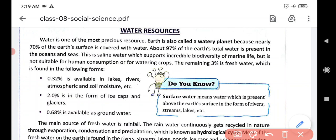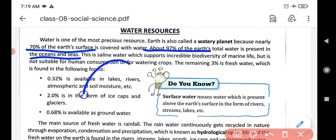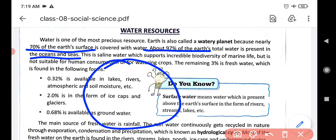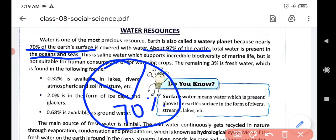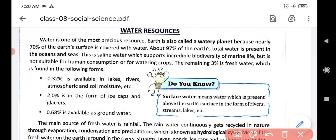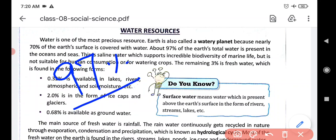Because 70% of earth's surface is covered with water, and 97% of water is present in oceans and seas. We have only 30% land area. So, earth's surface is dominated by water, with only 30% being land.